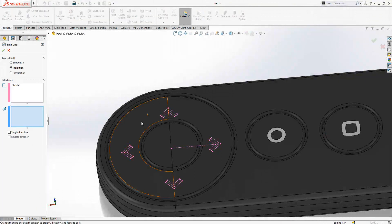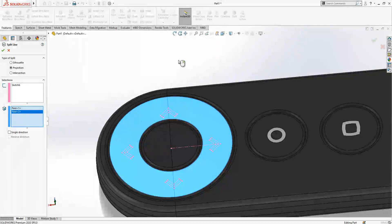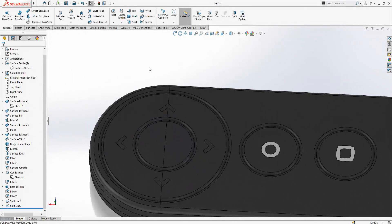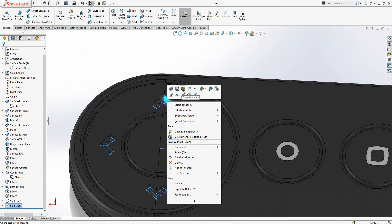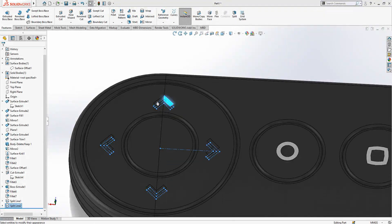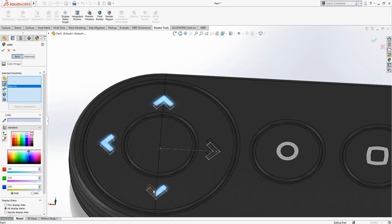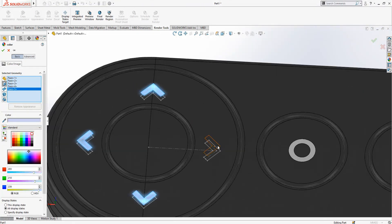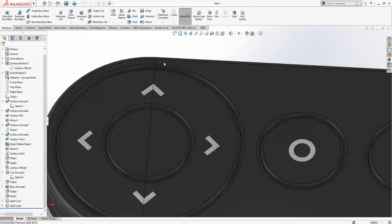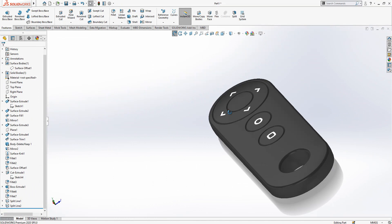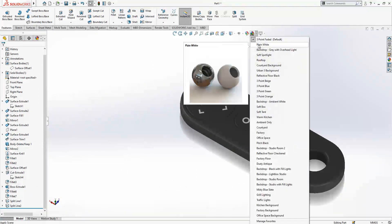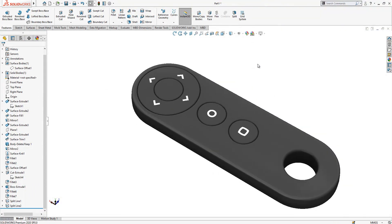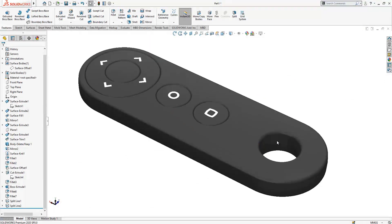Curves, split line. And then we are going to give again surface colors. You change display state, it starts to look better. And better. Also you can try different materials.